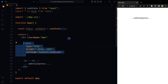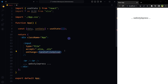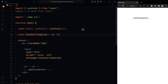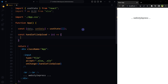Create an input element of type file that allows the user to choose an Excel file from the local file system. This file field will trigger the handleFileUpload function to process the file when a new file is selected. Create a function to read and parse the Excel file.